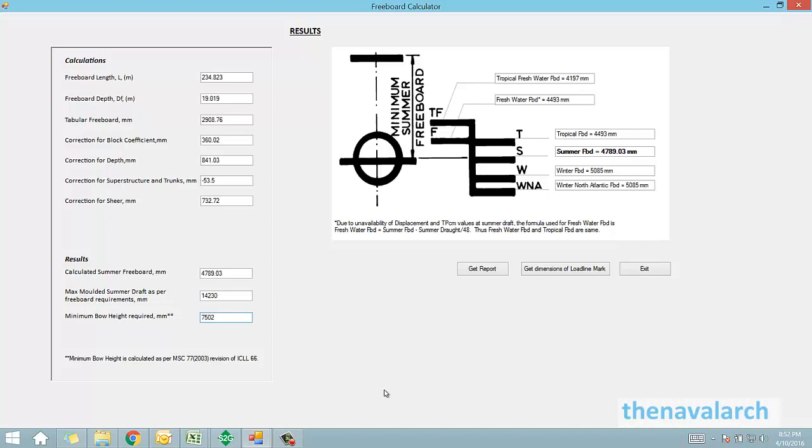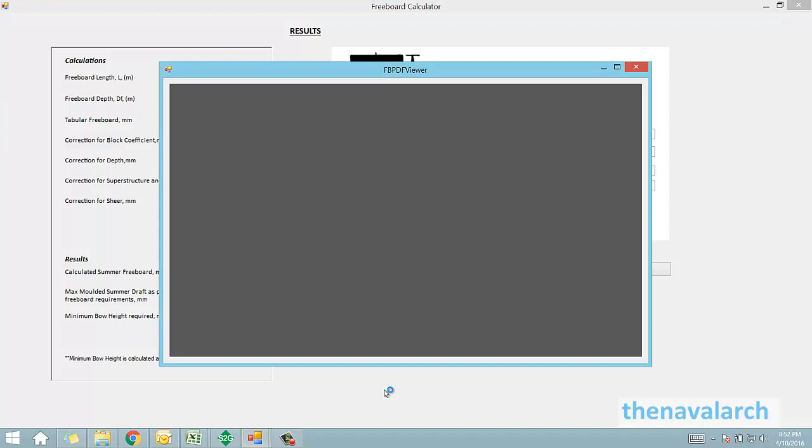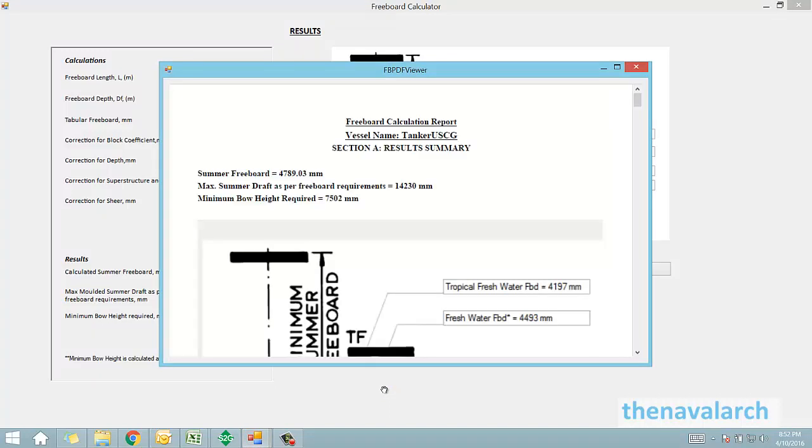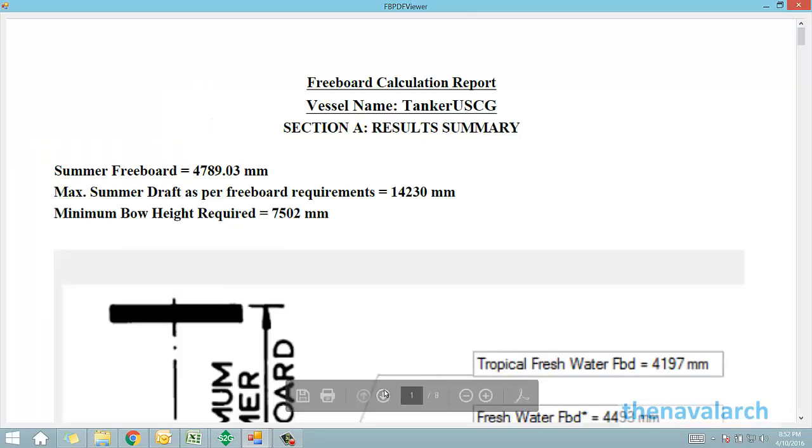Now comes the best feature of this software. We can generate an entire report of the calculation by just clicking on the get report button. This automatically generates a PDF report of the whole calculation.